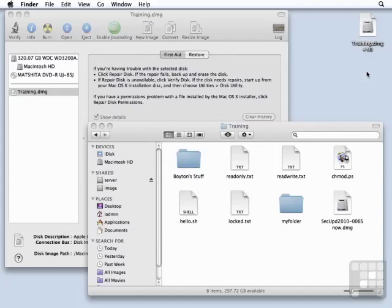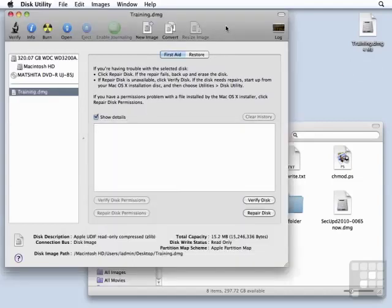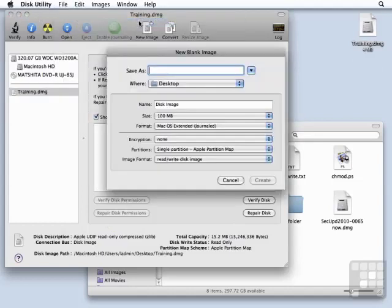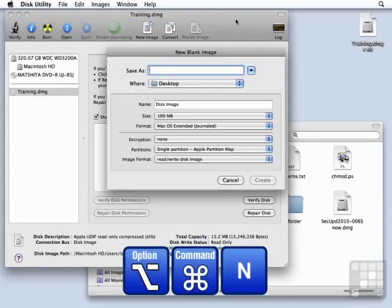So let's close this and we will eject that image. Now let's make a blank disk image. For this I'm going to go up to the File menu, say New Blank Disk Image. I could have also said Option-Command-N.